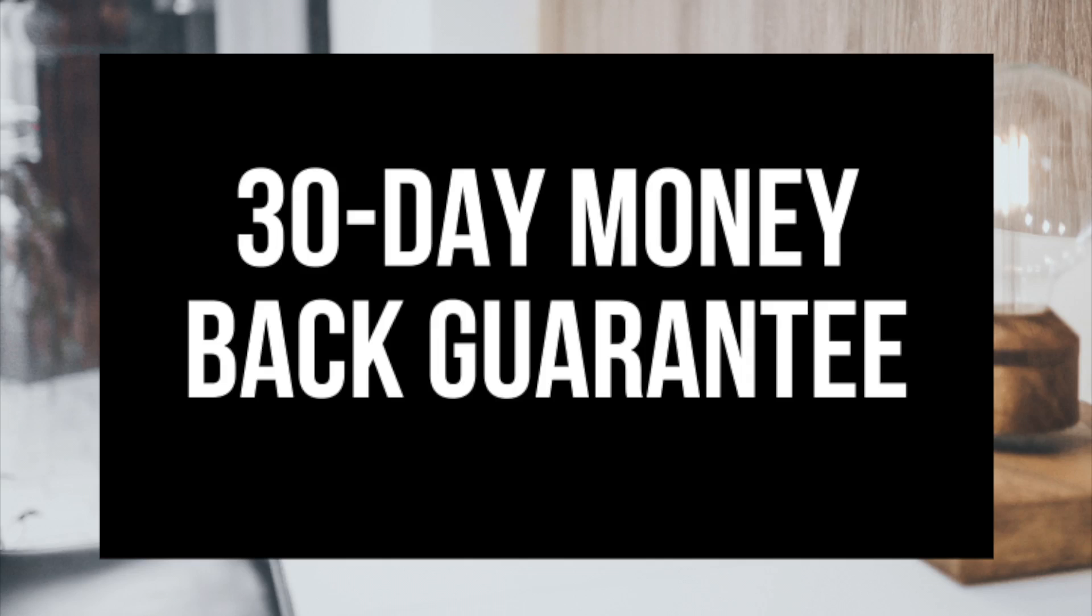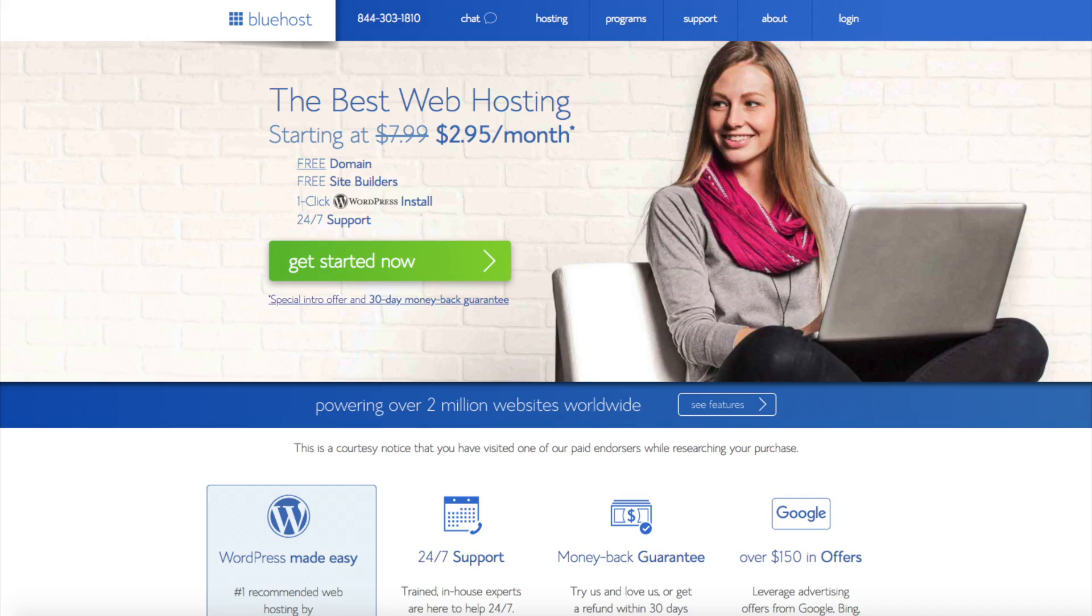I do want to mention that the link is an affiliate link and I'll receive a commission which helps support this channel and helps us put out more WordPress tutorial videos. Once you click the link, you'll be at the Bluehost home page. You'll see the get started now button on the page - click the button.